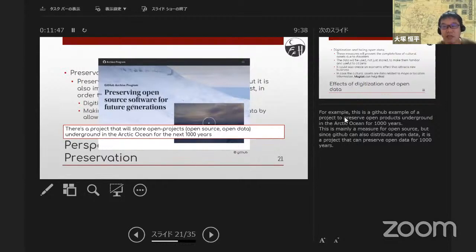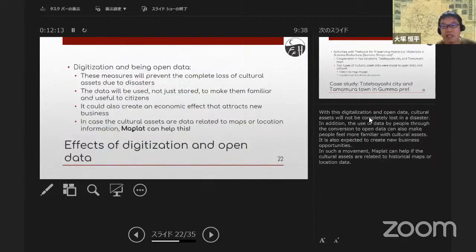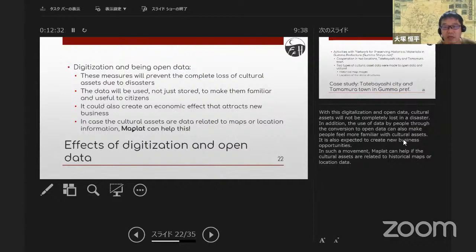For example, this is a GitHub project to preserve open products underground in the Arctic for 1,000 years. This is mainly a measure for open source, but since GitHub can also distribute open data, it is a project that can preserve open data for 1,000 years. With this digitalization and open data, cultural assets will not be completely lost in a disaster. The use of data by people through open data can also make people feel more familiar with cultural assets, and it is also expected to create new business opportunities. In such a movement, MapRat can help if the cultural assets are related to historical maps or location data.